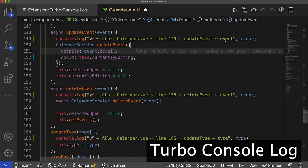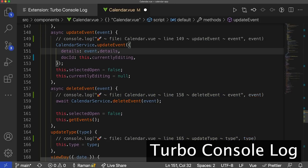Suppose we think we've solved the problem and want to comment all these lines out to make sure the code works without the extra noise. For Mac users, do Option Shift C; for Windows users, Alt Shift C. We do Option Shift C, and now we've commented out all the lines. The only thing to know is that all these keyboard shortcuts will only work for logging statements created by TurboConsoleLog. If you're creating your own logging statements as well as some by TurboConsoleLog, these keyboard shortcuts won't work for the ones you created yourself.